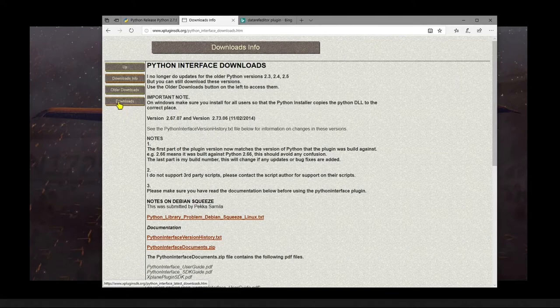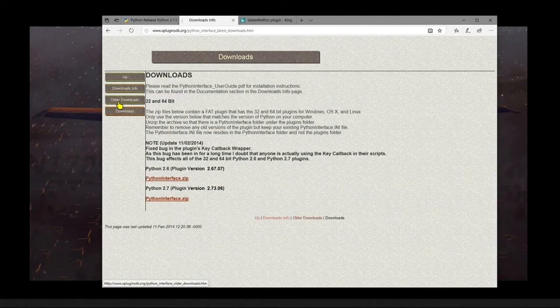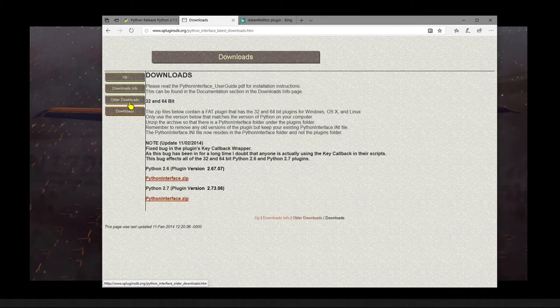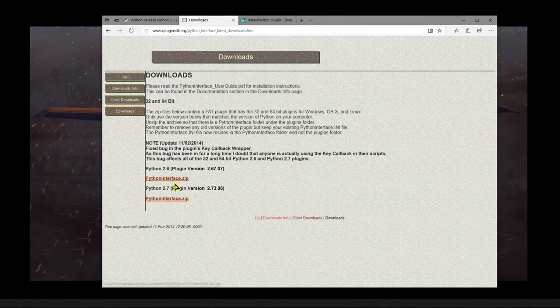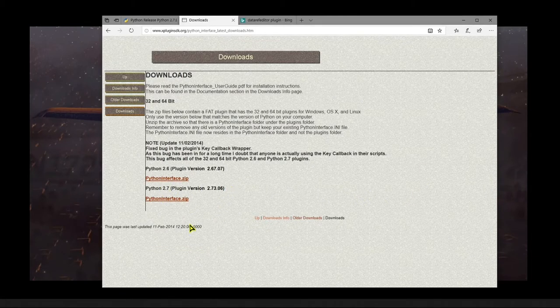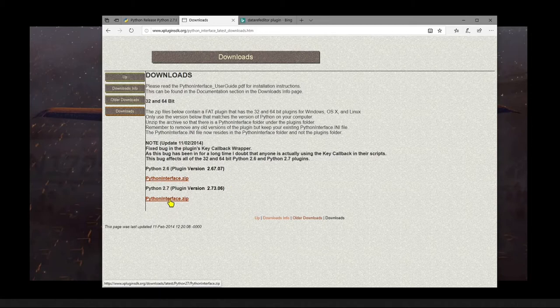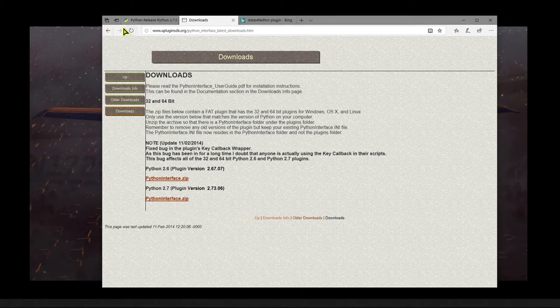Then we find a downloads button, so we click on that. And at the bottom of that page, you see pythoninterface.zip. And be sure you get the one for Python 2.7, which is the last choice.